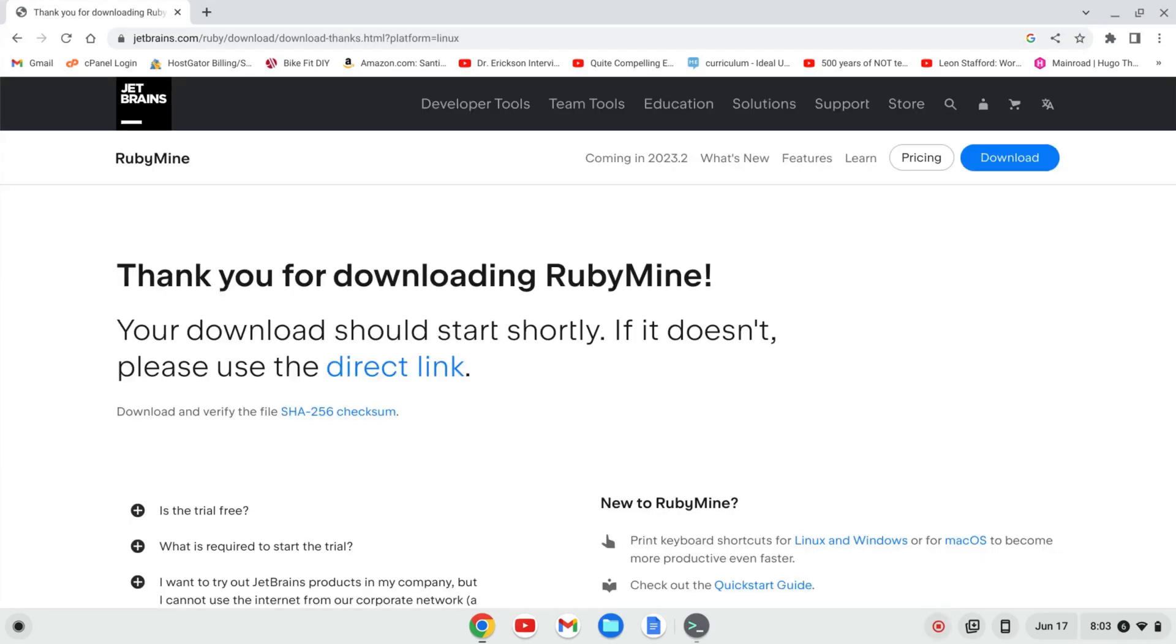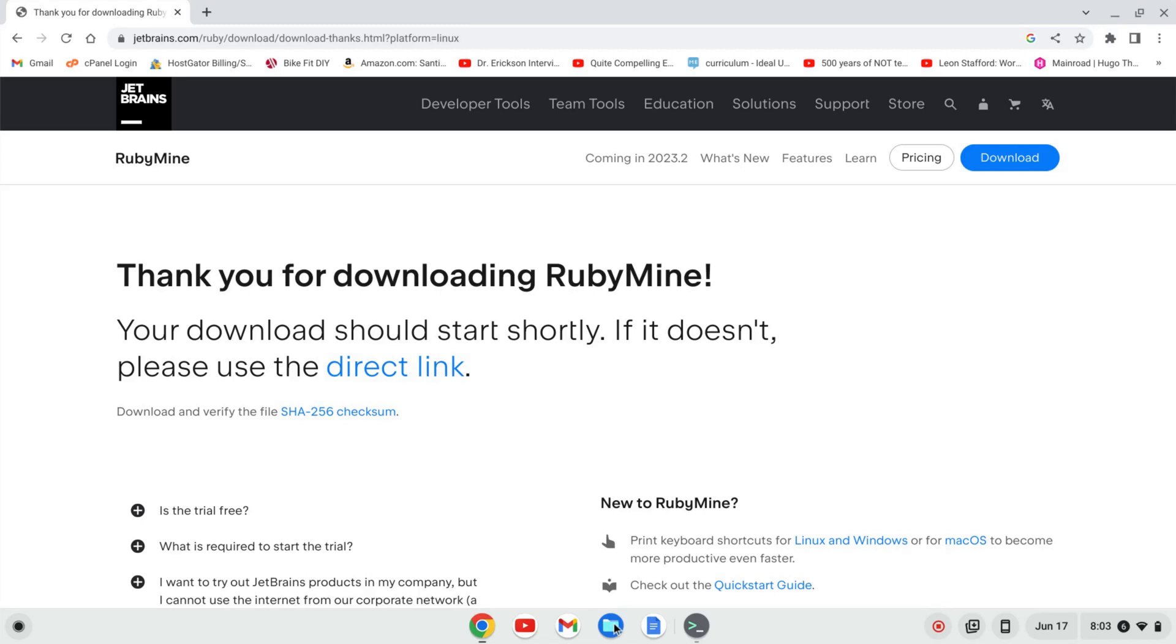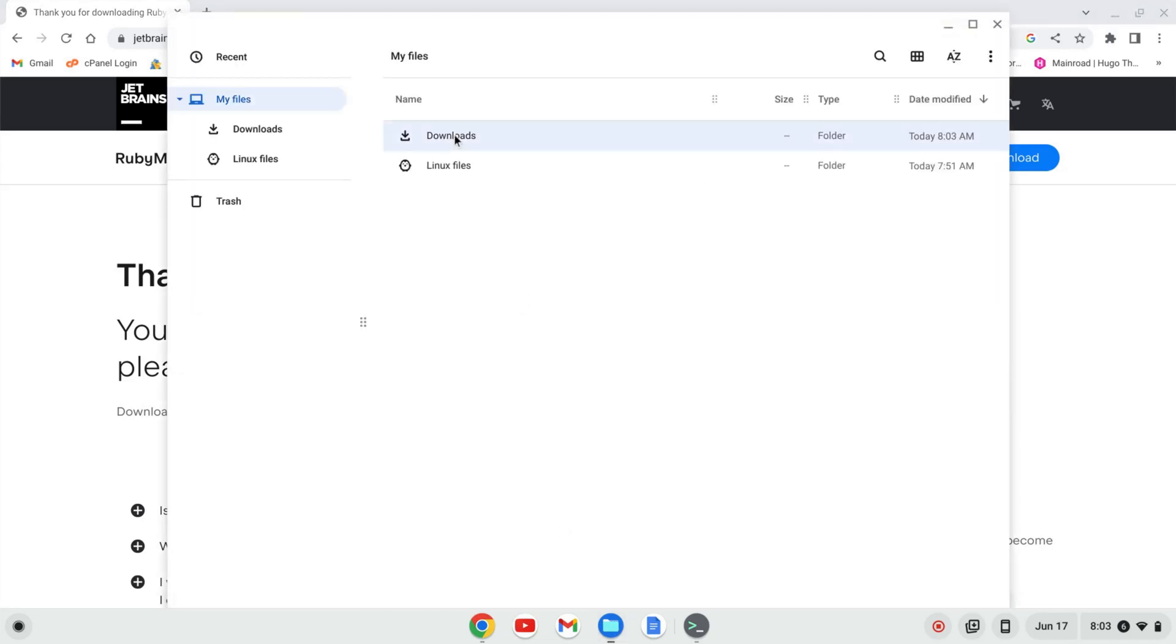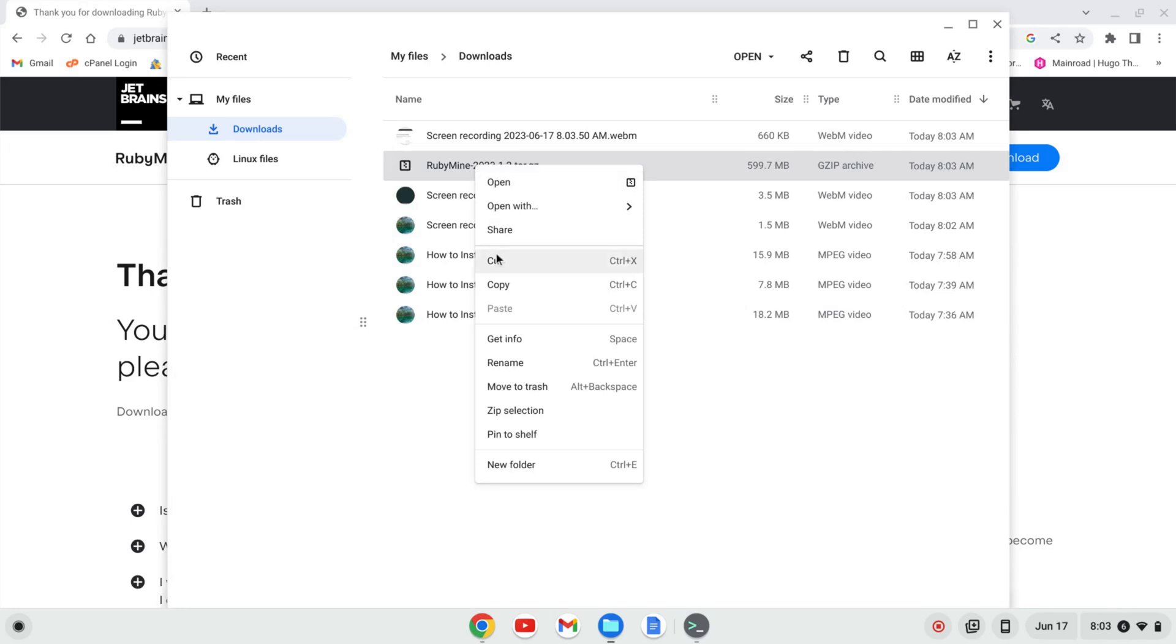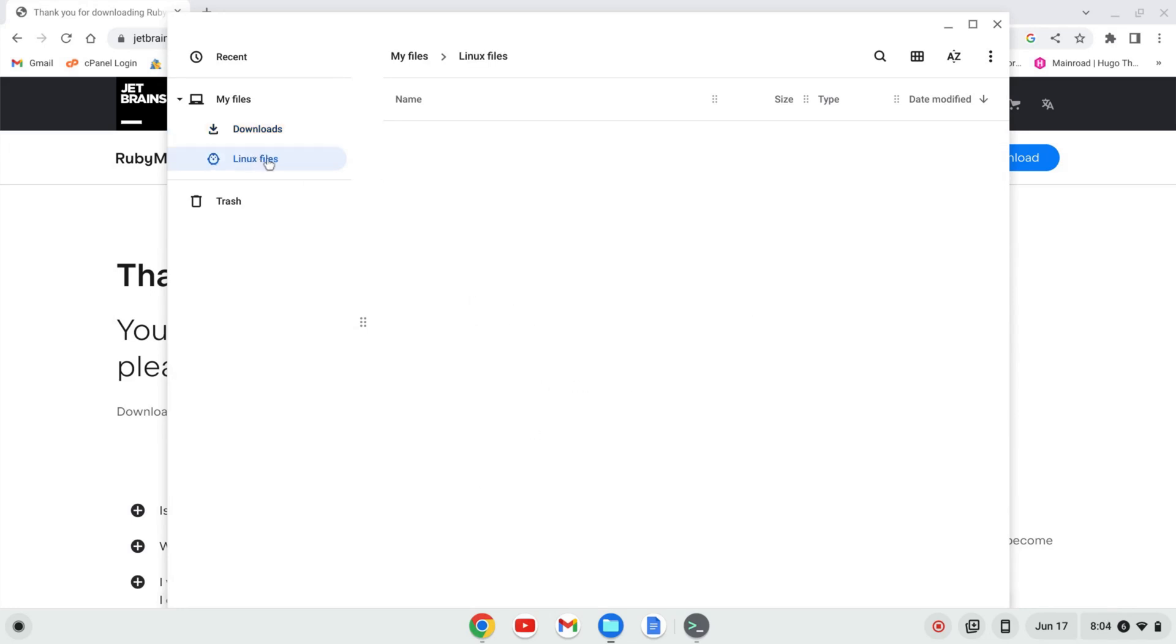Once RubyMine is downloaded, you'll find it in your downloads folder, so let's go to that. And I'm going to right-click and cut this file, and go to my Linux, and right-click and paste it in.